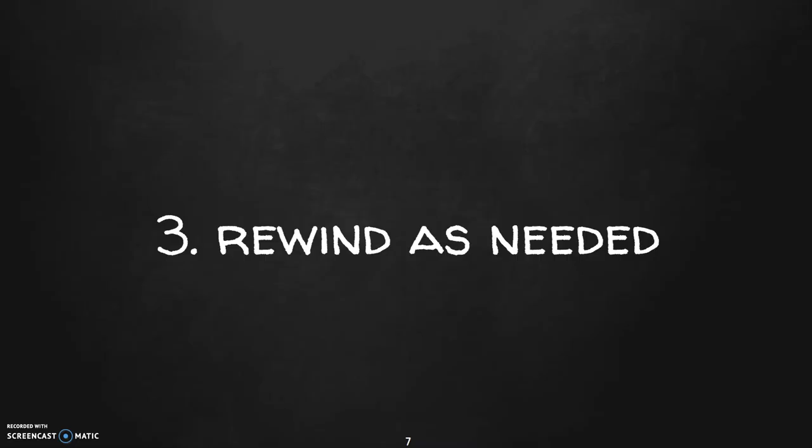Three is to rewind as needed. Don't be afraid to go back, whether it's right while you're watching the video the first time, or it's later as review. You can review and rewind and watch different parts as needed.